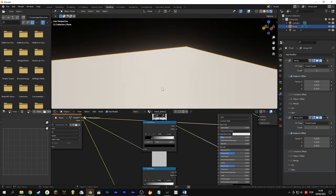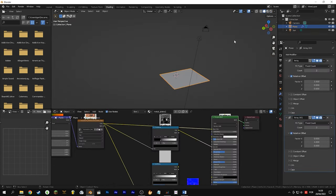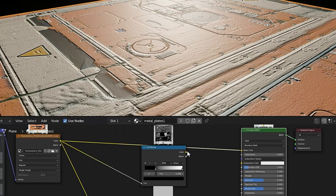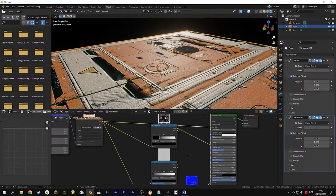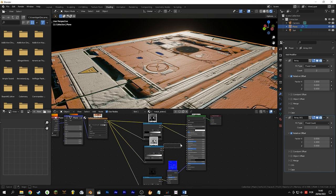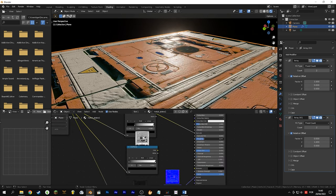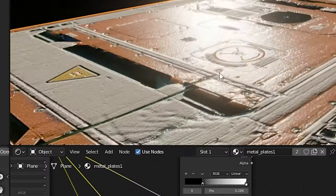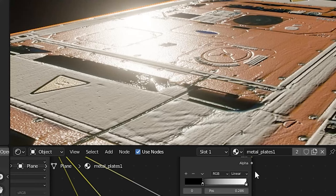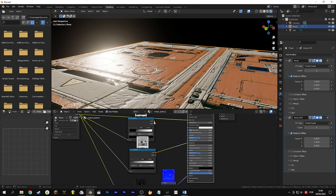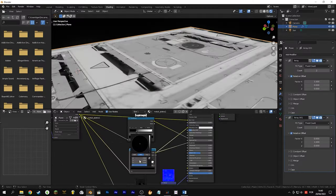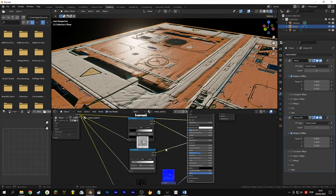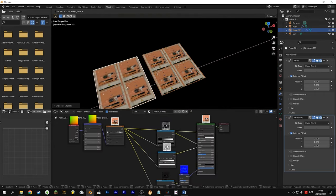Look at the difference without the specular map — the black region is totally reflective because it doesn't have any texture informing that this region should not have any reflection. So it's important to at least try to use all these texture maps for a slightly more realistic texture.